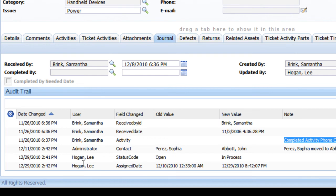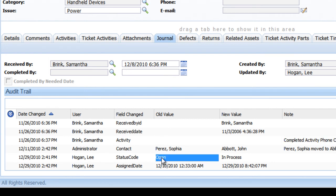And later on, Lee Hogan changed the status of the ticket from the previous value of open to the new value of in process.